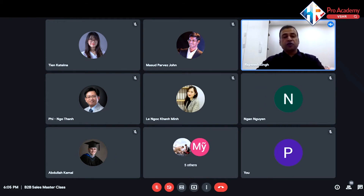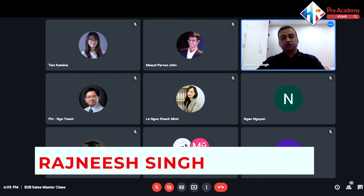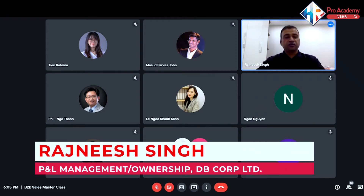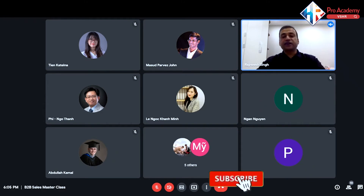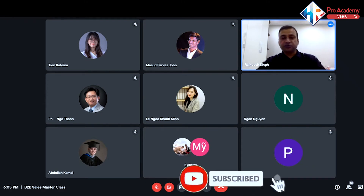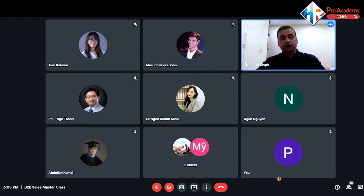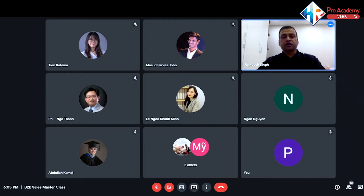A partial answer to your question was in the last question at the end — you know, building trust and relationship. I was trying to tell Tien also, and you were listening: it's a long process and it has to be done day in day out. You have to maintain that relationship.